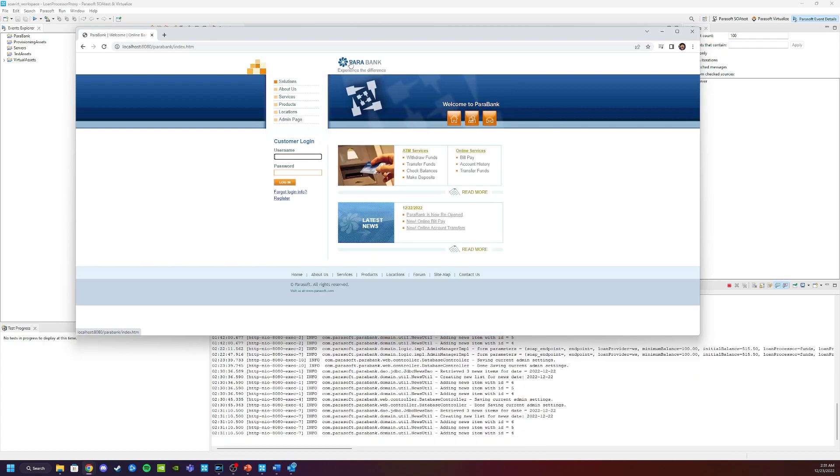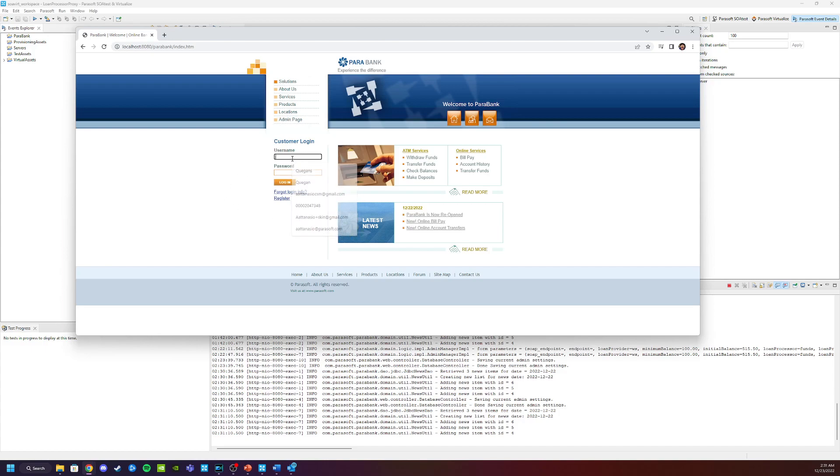And if we click on the logo, it's going to take us back to the homepage and we can log in. The login credentials for Parabank are John, all lowercase, and demo is the password. We're going to click log in.